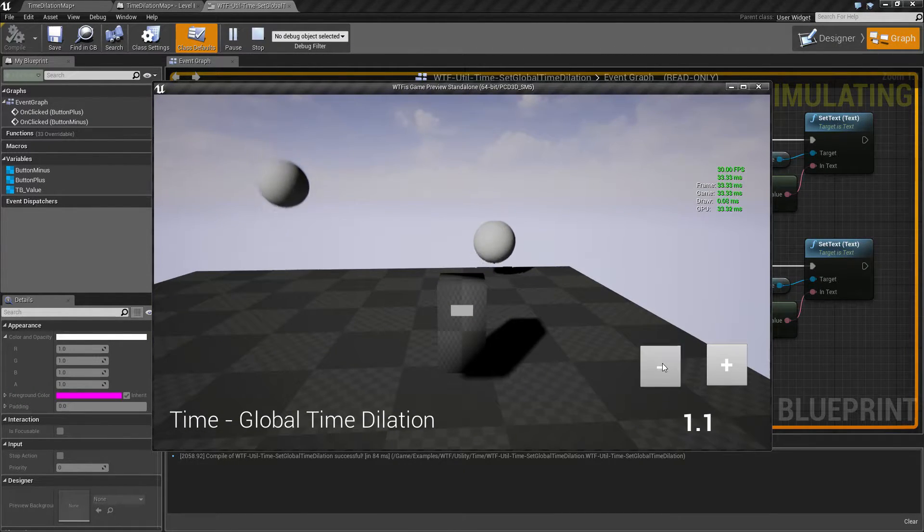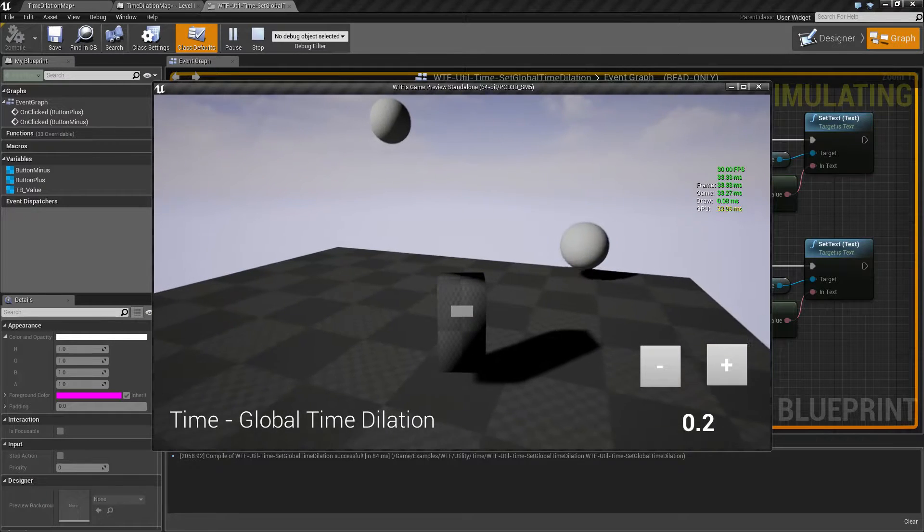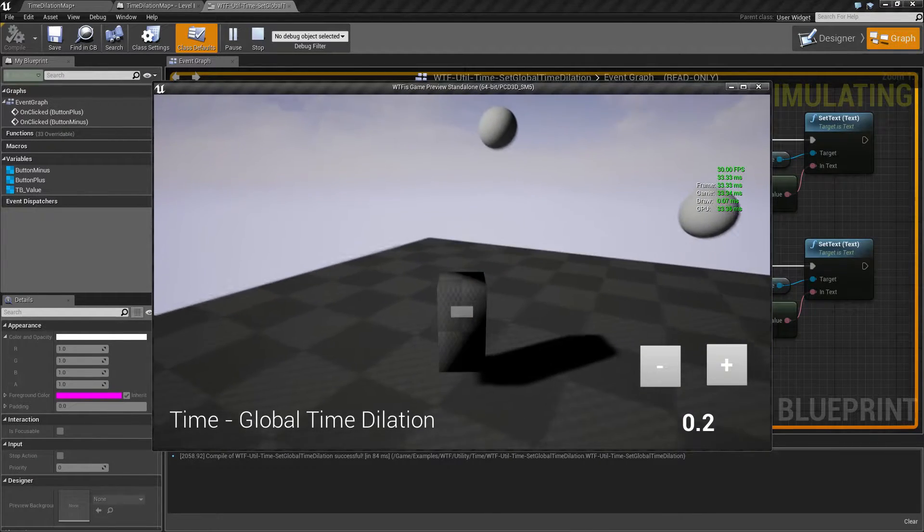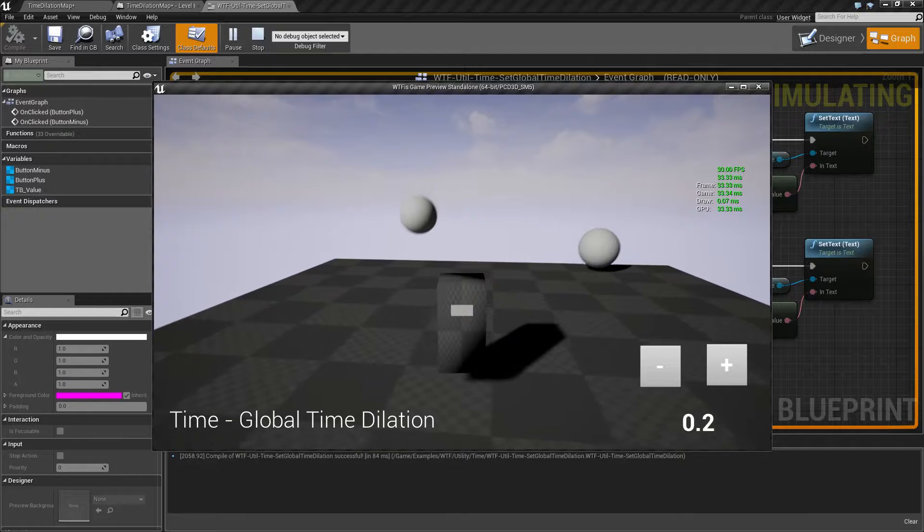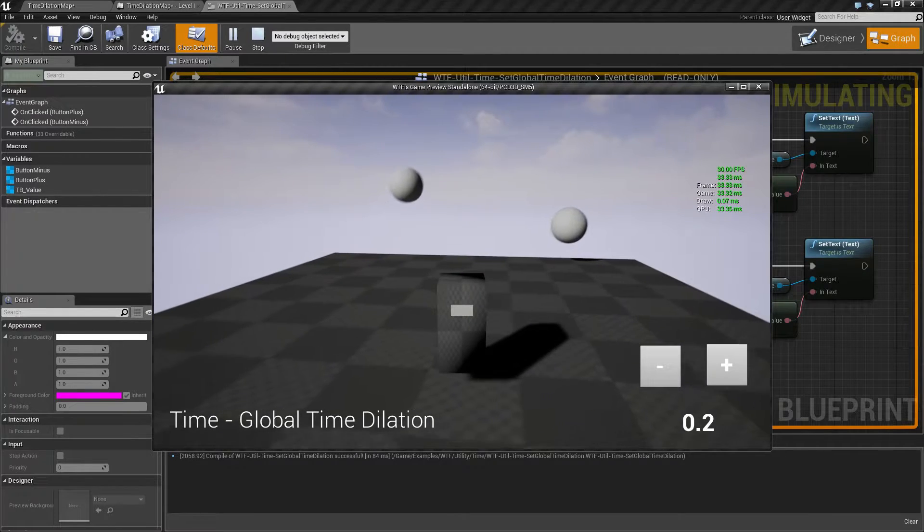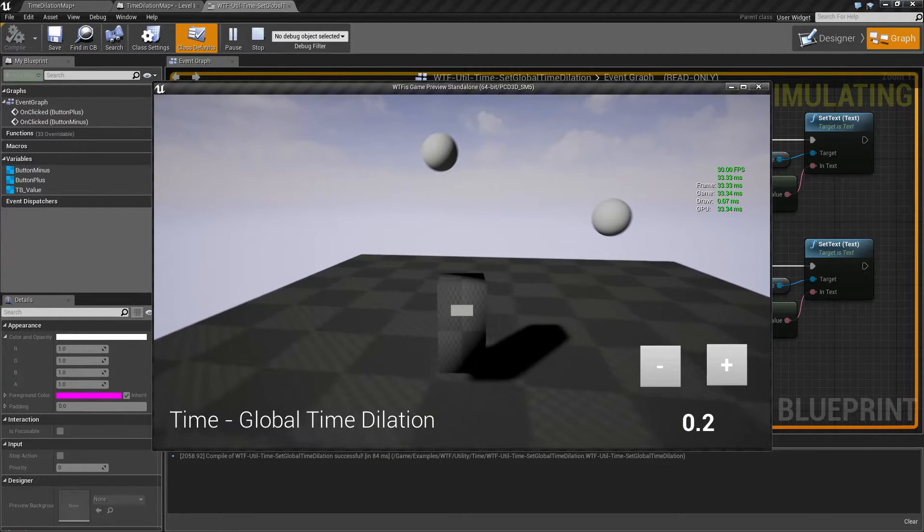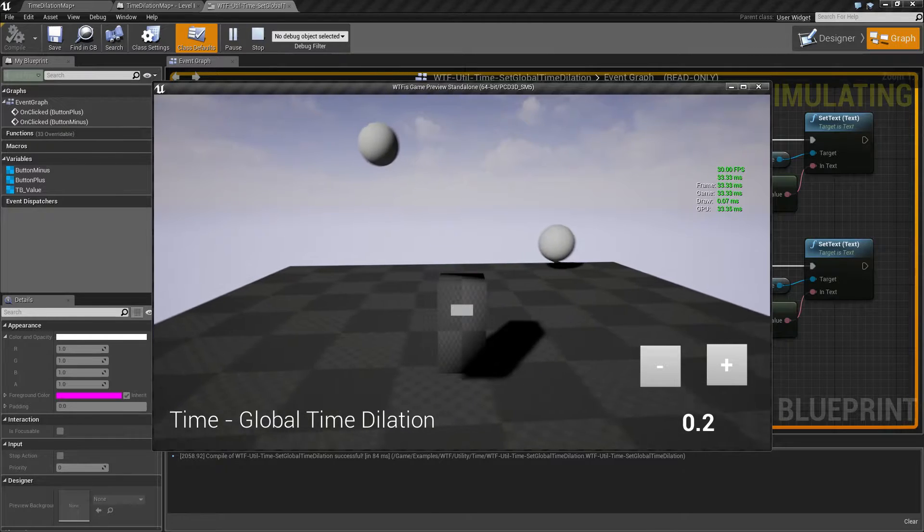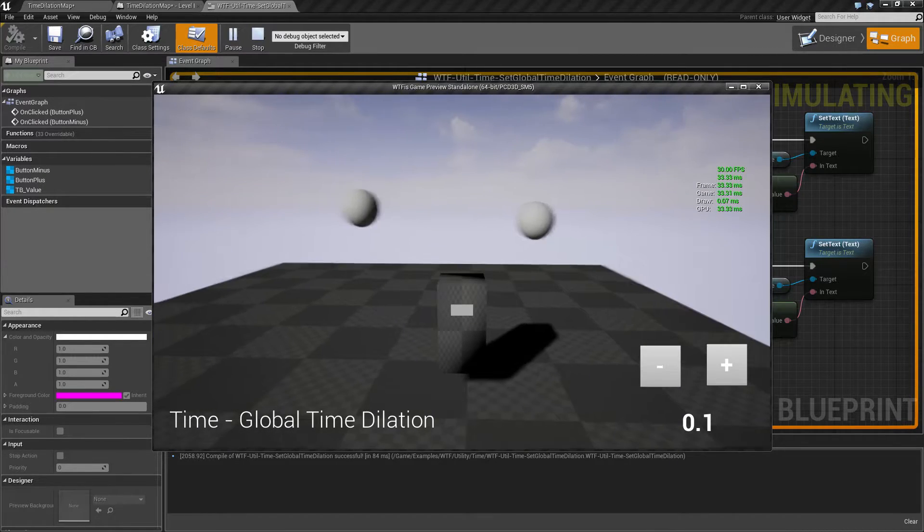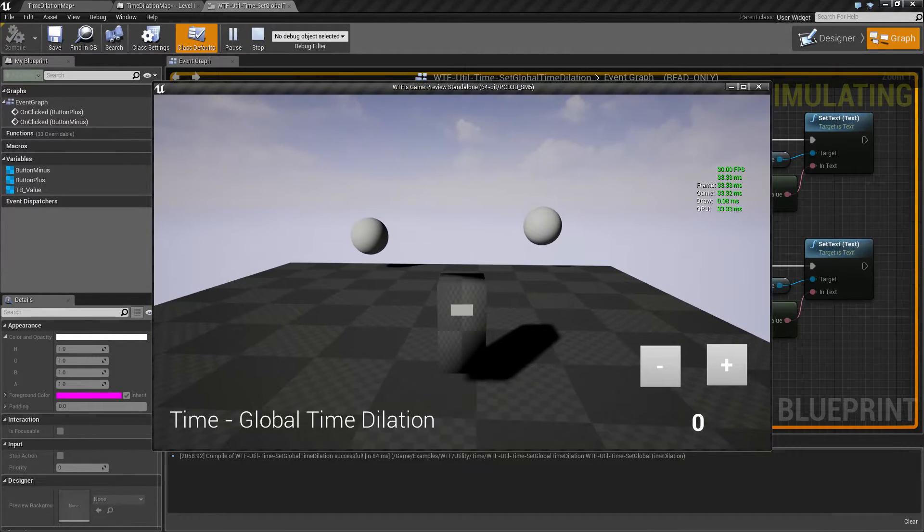When we drop this down, our character is going to move slower and that's because our character is using delta movement and things like that in order to determine how much force is used when it moves. Moving it to zero is basically going to stop it.